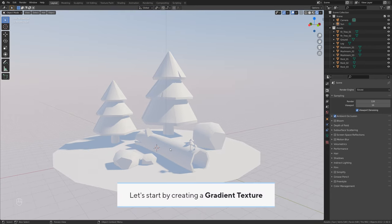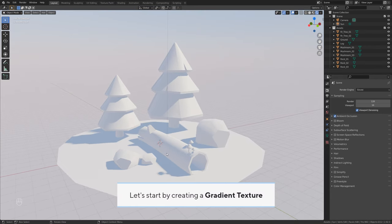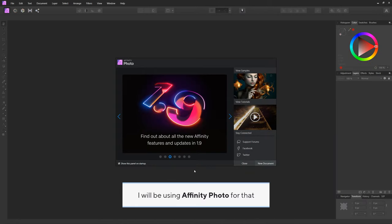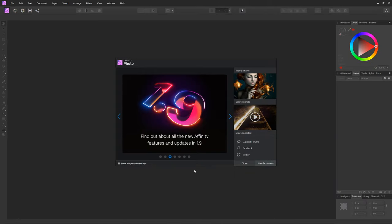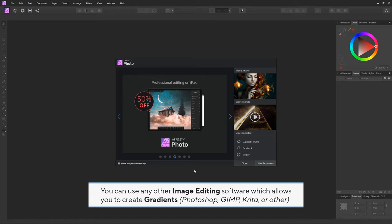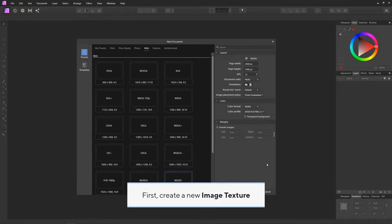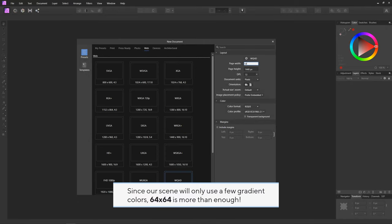Let's start by creating a gradient texture. I will be using Affinity Photo for that. You can use any other image editing software which allows you to create gradients. First, create a new image texture. Since our scene will only use a few gradient colors, 64 by 64 is more than enough.